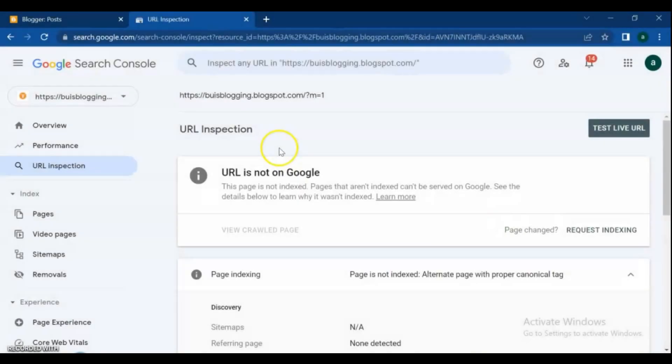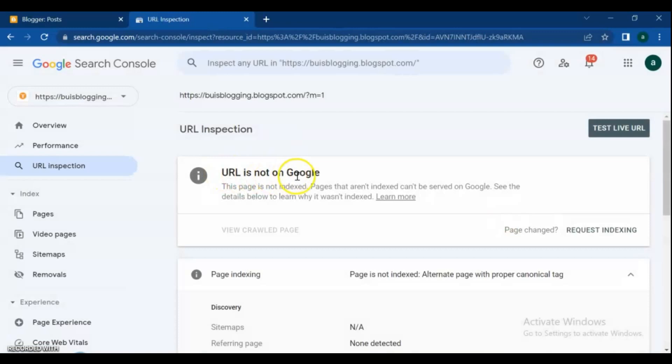Hello blogger friends, welcome back to this channel. In this video, we are going to discuss fixing the 'URL is not on Google' error. If you are a writer and blogger, you have to be familiar with